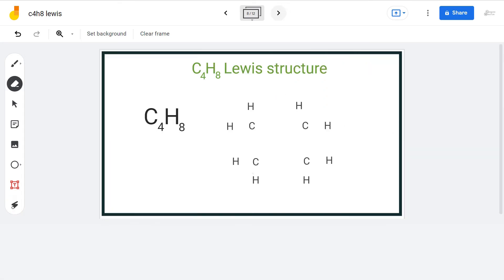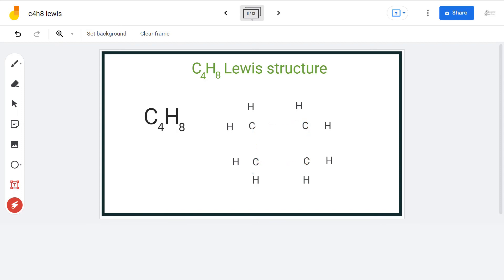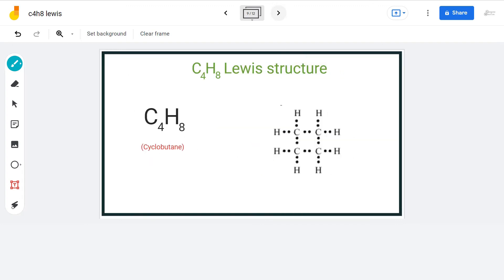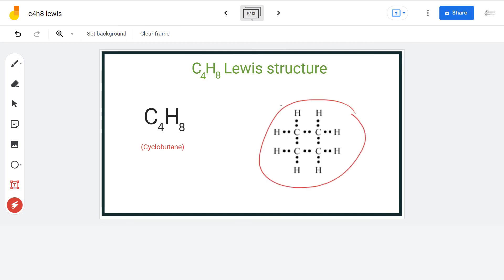The next structure is of the class of cyclo-compounds in organic chemistry. As the name suggests, there will be a ring formation. We will arrange the carbon atoms in a loop-like structure and attach 2 hydrogen atoms to each carbon. We will place 2 electrons between each atom for bond formation. This way, we have used a total of 24 valence electrons and each atom has a complete octet. The name of this compound is cyclobutane.